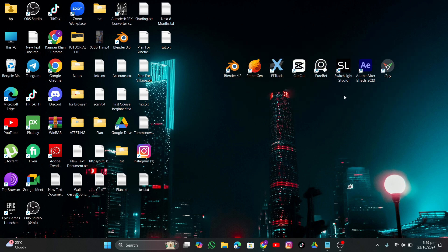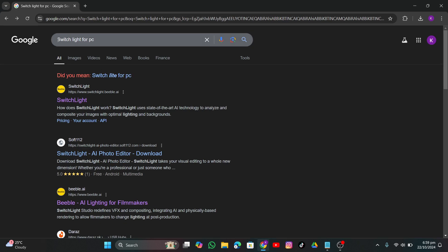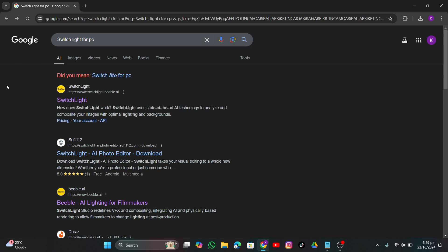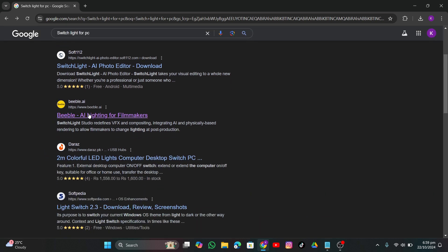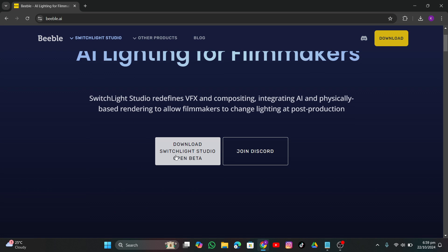In this video we're going to talk about how to relight footage using SwitchLight, After Effects, and Blender. I have SwitchLight here — I'll search it in Chrome and put the link in the description. When you search it you will find this website: AI Lighting for Filmmakers. Just click it and you will have the download link.